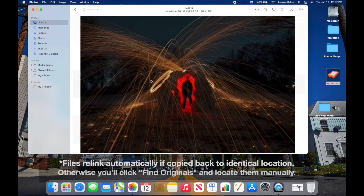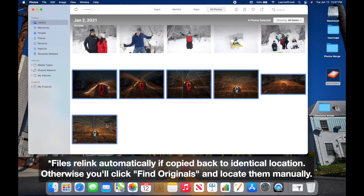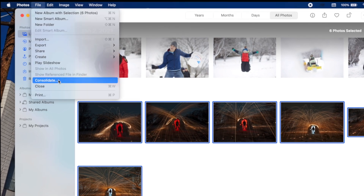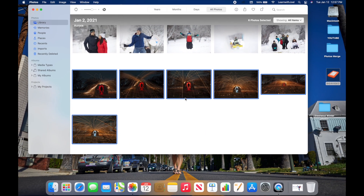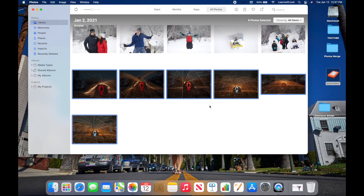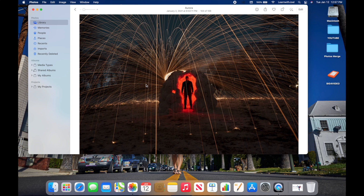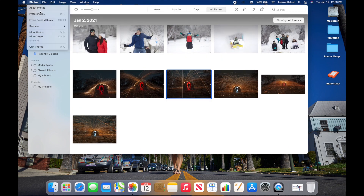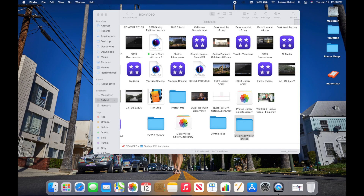Luckily I made a copy on my external drive, so I'll drag it back to the desktop. When those photos reopen, they relink to the pictures. Then select those pictures, go to File, and choose Consolidate — this copies all referenced photos into the library so they're self-contained and part of iCloud Photos. Once consolidated, I can freely delete that folder, and all those pictures are now safely inside the library. Make sure 'Copy Items to Photos Library' is checked in Preferences going forward.